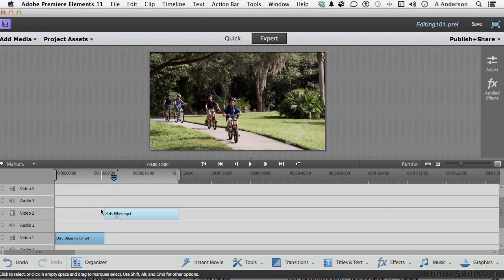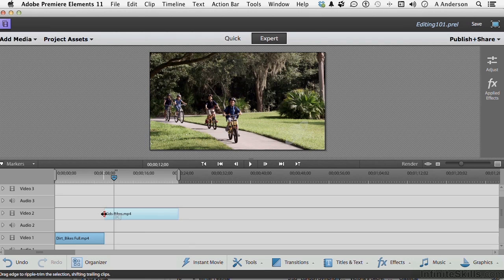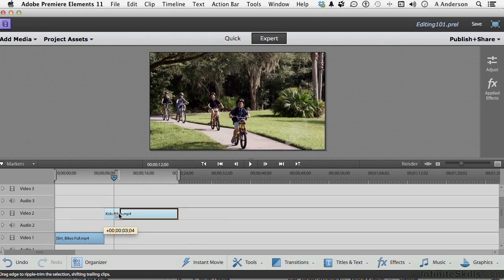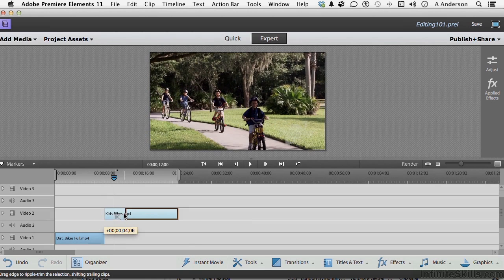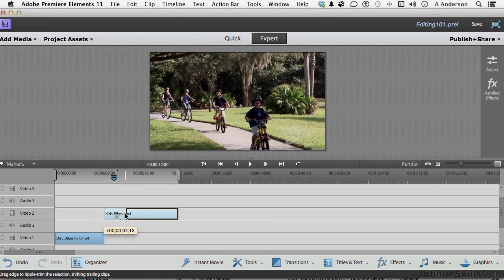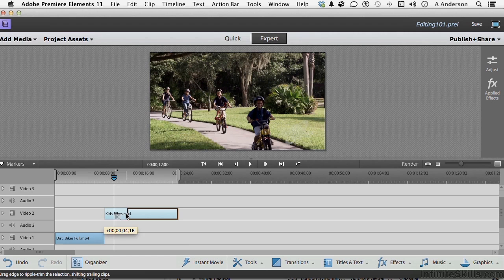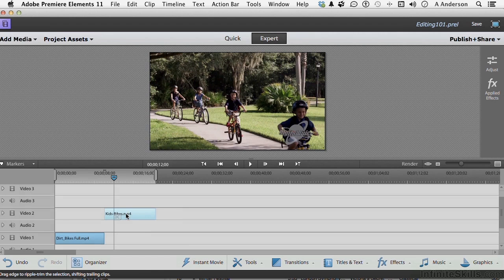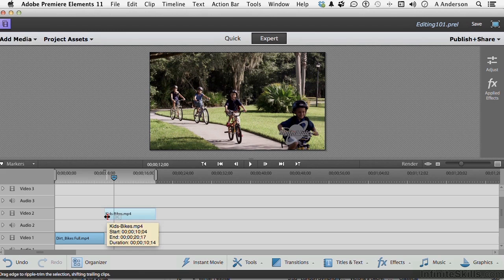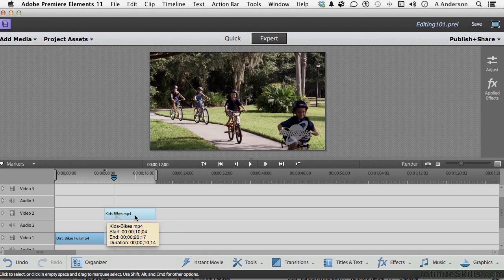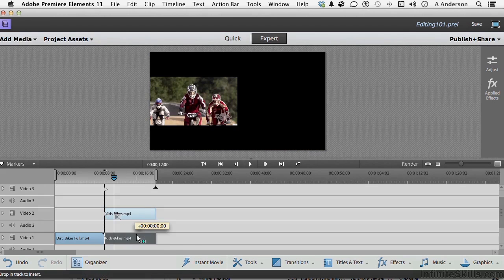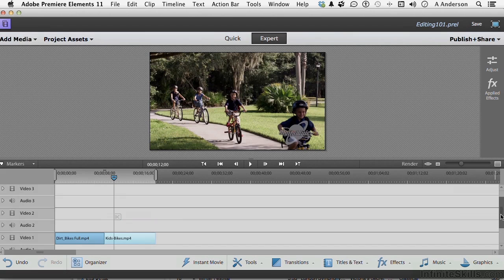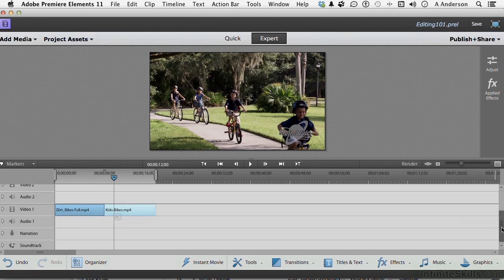If I come over here and grab this one and begin moving it, notice the difference. Now, it's showing me where I am in my trim, but it's not showing me the other clip because it's on another track. It'll still work. It'll still move it over, and that's fine. But if it's on another track, you only see the one. Now, this changes again. Let's go ahead and take it down here.